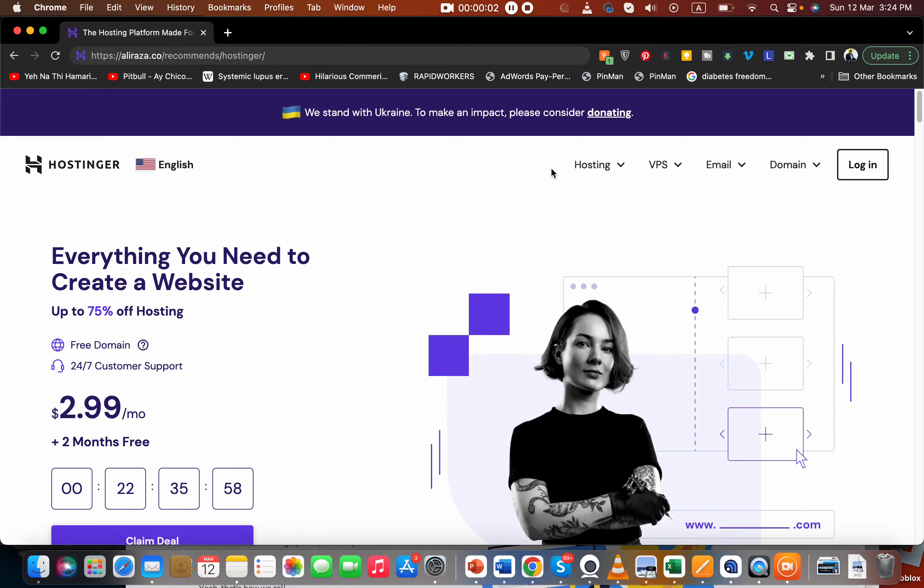Good morning everyone. Today I'm going to give you a detailed Hostinger premium web hosting review based on my own personal experience of using it for two years. Why you should go with Hostinger and why you should not - the cons and pros of Hostinger is going to be discussed in this video.